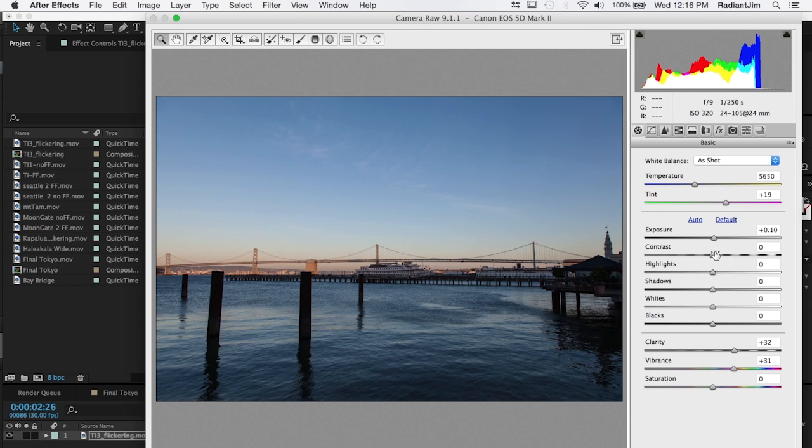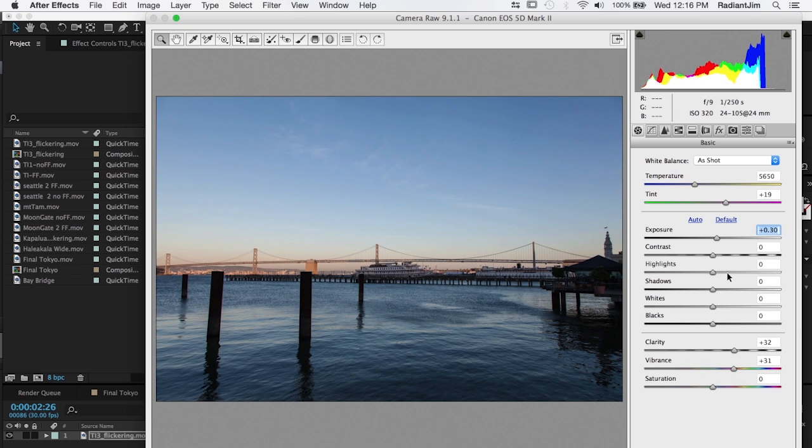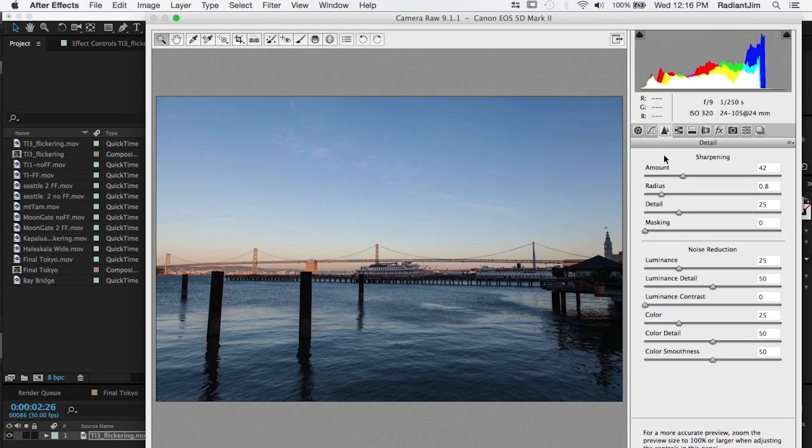This will let you play around with the color settings. You can change the exposure a little bit, such as clarity, vibrance. You can do some noise reduction on it. Lots of different options for importing RAW sequences.